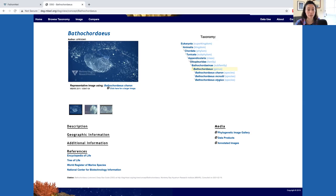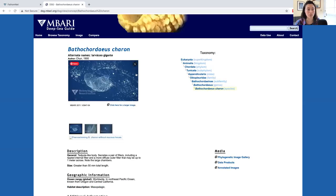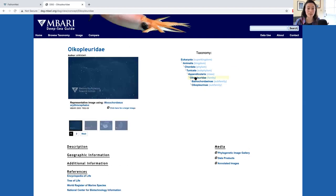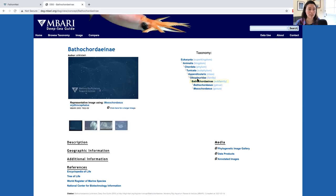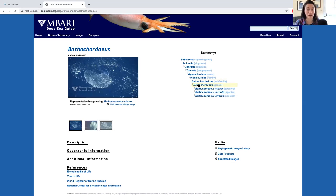Below Bathochordius, there are three species: Bathochordius charon, Bathochordius mcnutti, and Bathochordius stygius. To navigate, you can select something like Bathochordius charon and see results related to that. You can also go back and navigate up the tree and look at Oikopleuridae. If you want to return to the original genus, you can dive more deeply into Bathochordinae and then finally Bathochordius. You can see how we can use the knowledge base in the top right to navigate around these concepts.